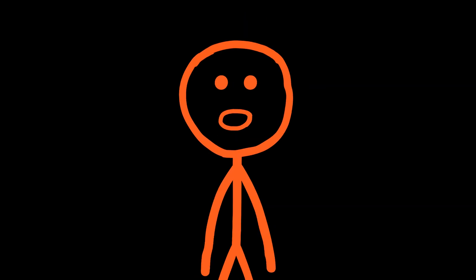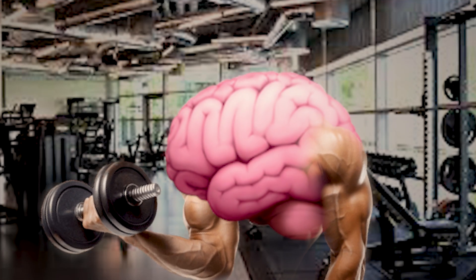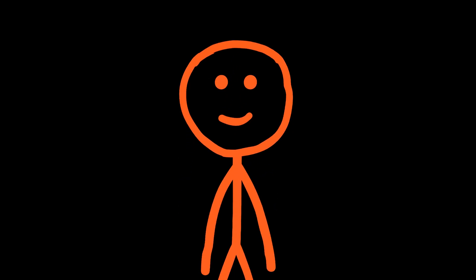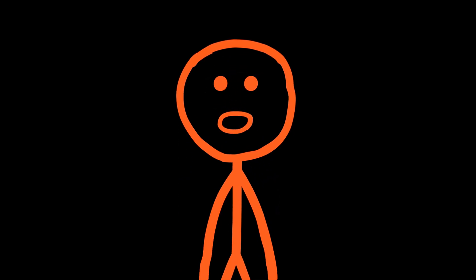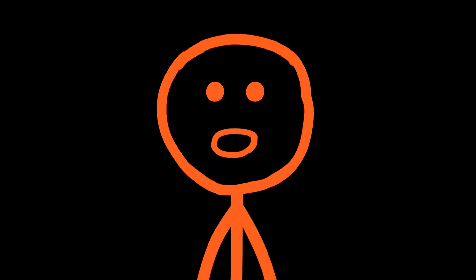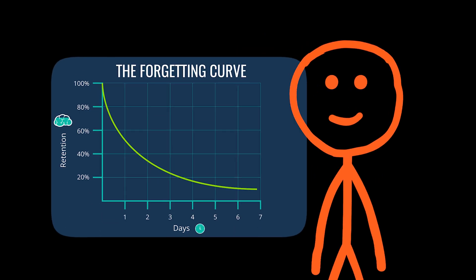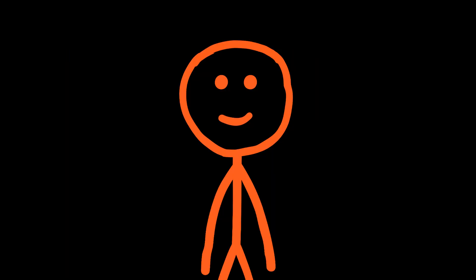Active recall forces your brain to work, to pull information out of storage. This effort is what strengthens the neural pathways, making the memory stronger and more durable. The most powerful system for implementing active recall is spaced repetition. In the 19th century, psychologist Herman Ebbinghaus discovered the forgetting curve, which shows that we forget information exponentially over time. A spaced repetition system, or SRS, combats this by scheduling reviews at the precise moment you are about to forget.